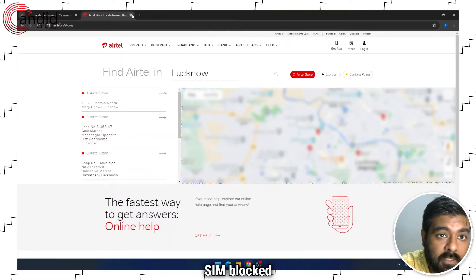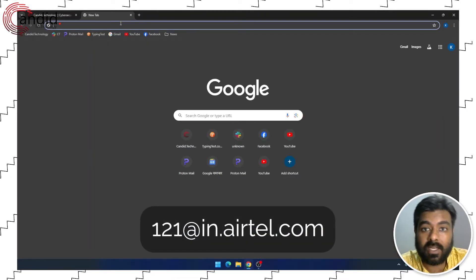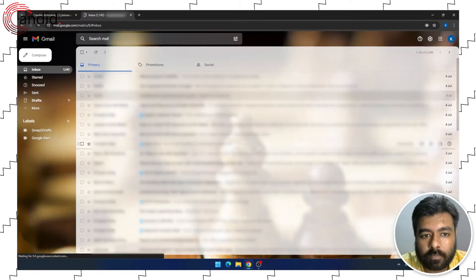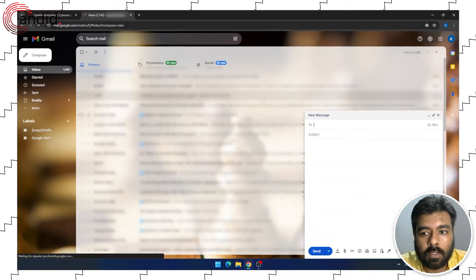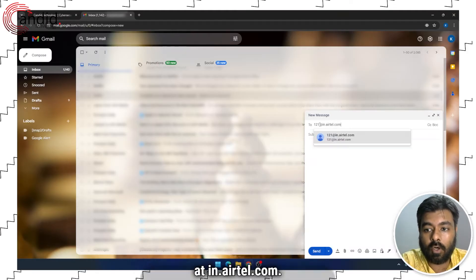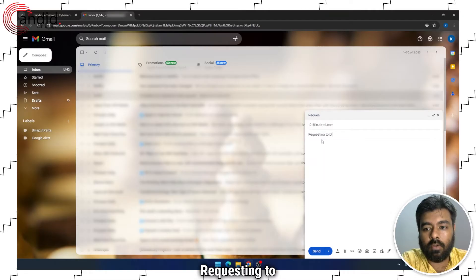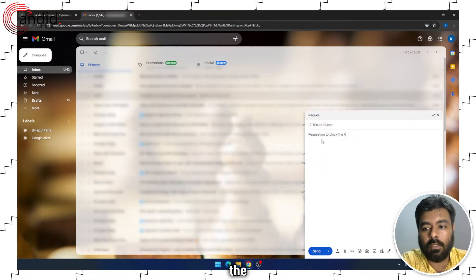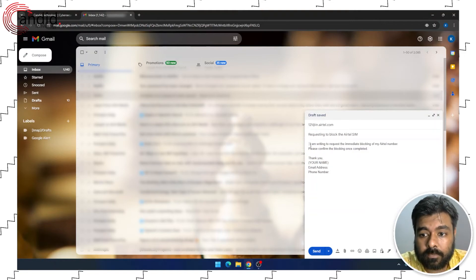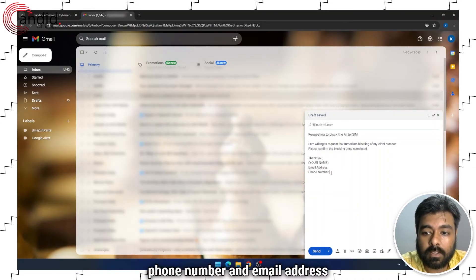The third way to get your Airtel SIM blocked is by sending an email. You will have to send an email to 121@in.airtel.com. Let me show you how — I'll open Gmail and compose a new email to 121@in.airtel.com. For the subject, write: Requesting to block the Airtel SIM. It's a simple email where you include your phone number and email address, then press send.